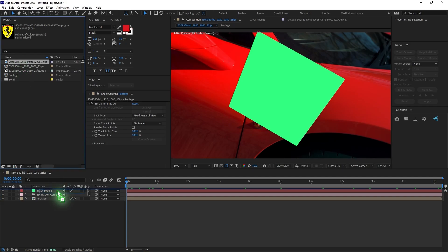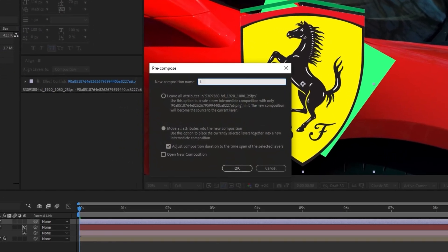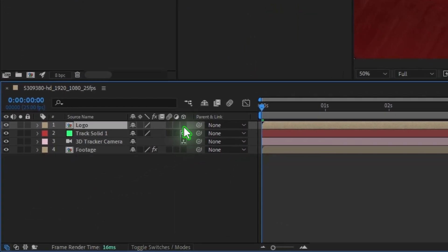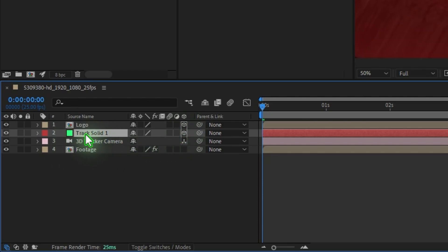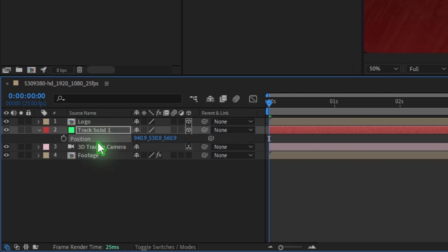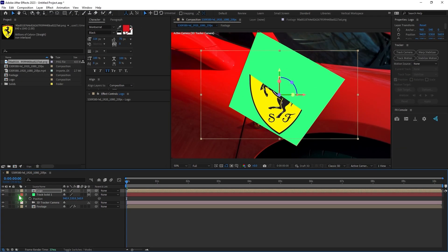I'll import the logo. I'm going to drag and drop it inside this, and pre-compose this once again — Ctrl+Shift+C — and rename this 'logo', with Move All Attributes. Hit OK. Make sure you set this as a 3D layer. I'm going to copy the position of this solid — hit P on the keyboard, select the position, Ctrl+C to copy. Then select the logo and Ctrl+V to paste it, and we're going to refine this.